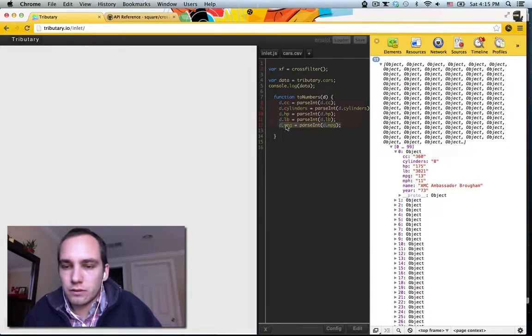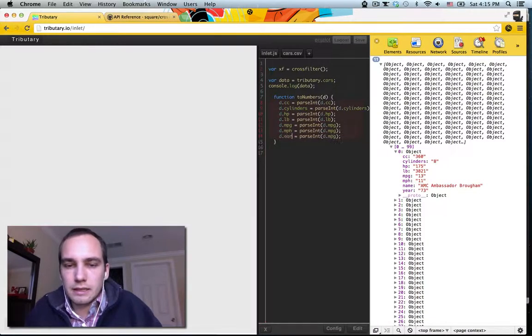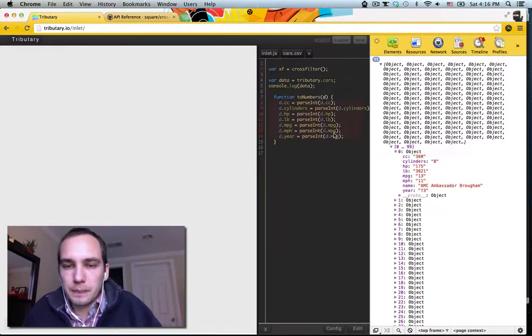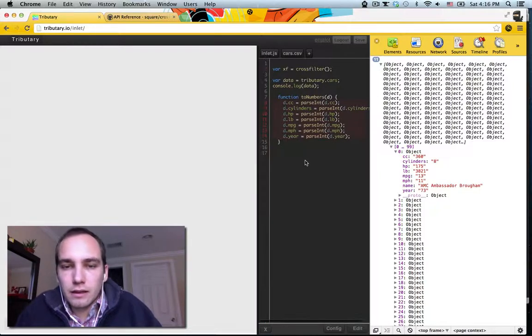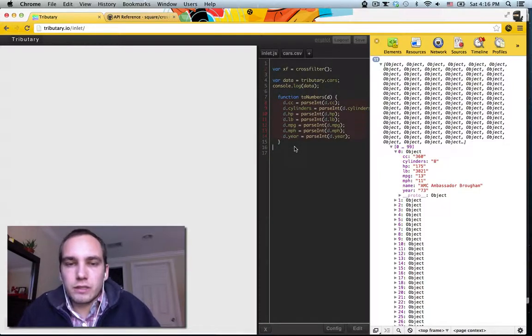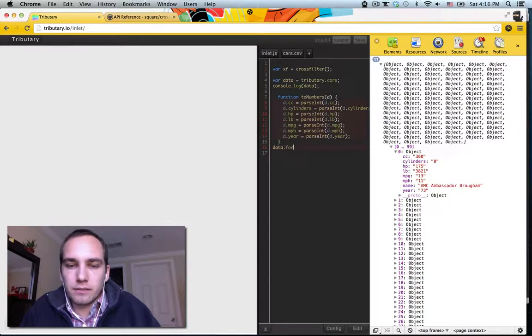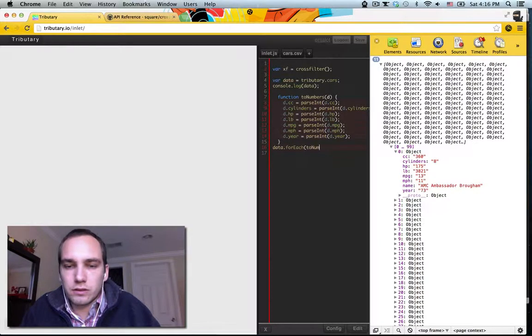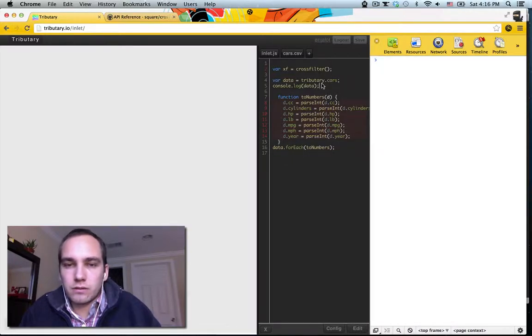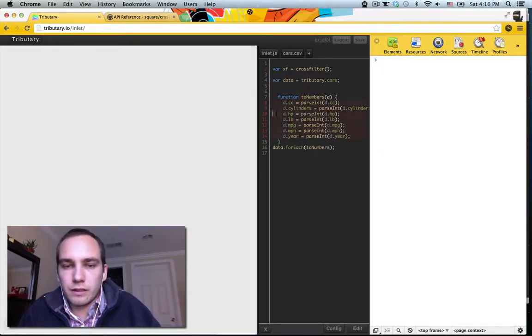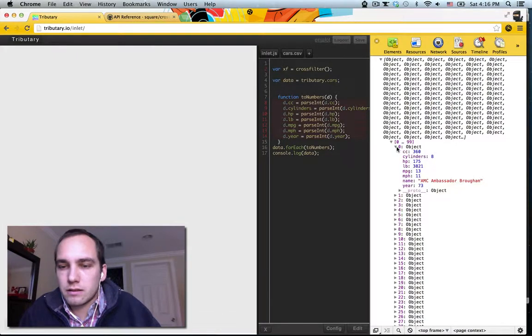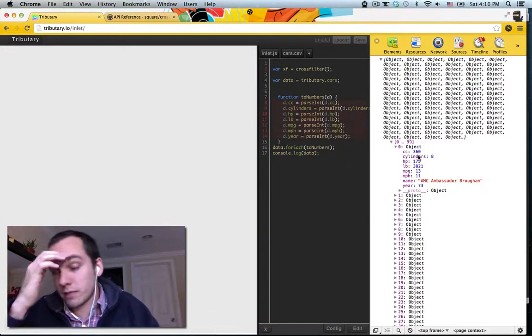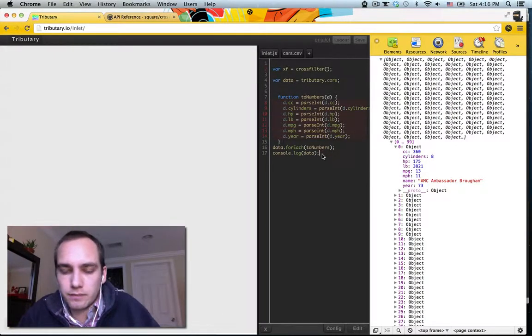Let's do a couple more. Alright, and then we'll just loop over our data and call it to numbers. So now, we log our data. Great, so we actually have numbers except for the name, which should be a string. Good.